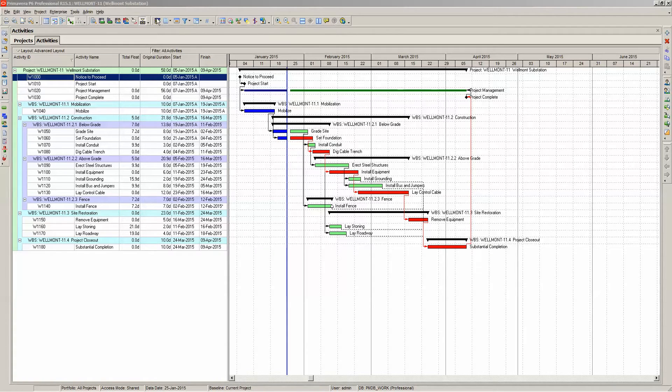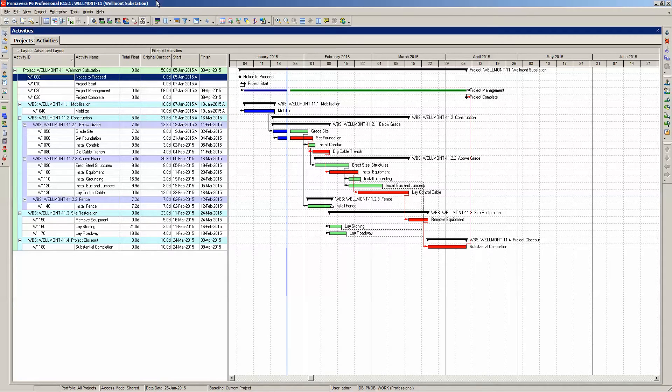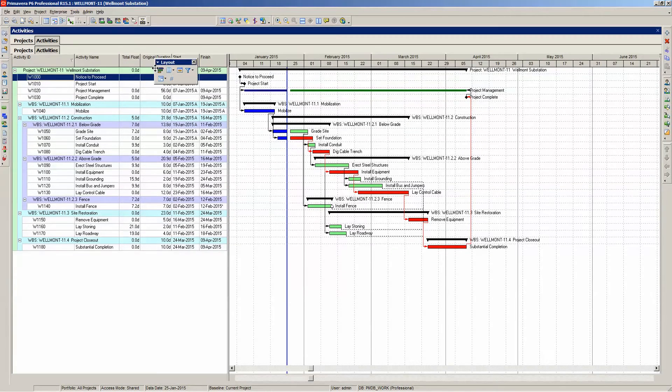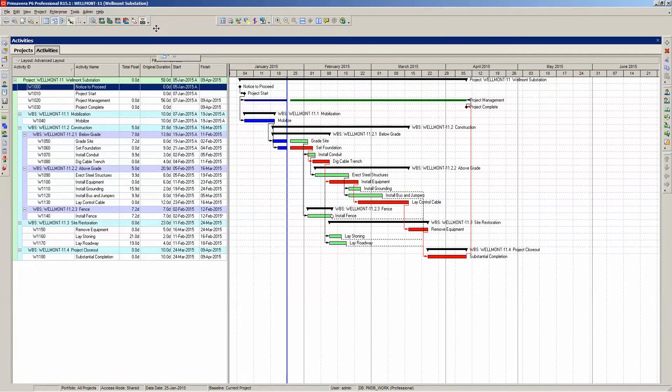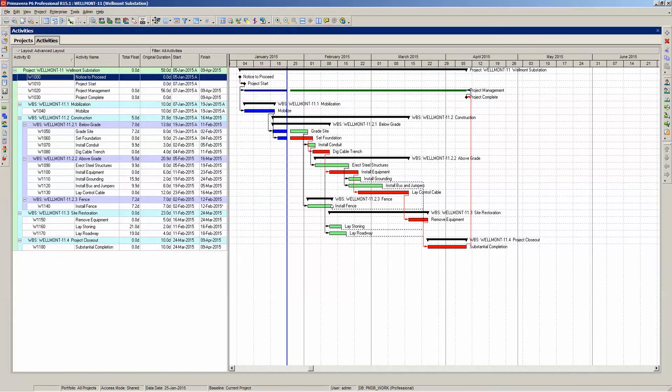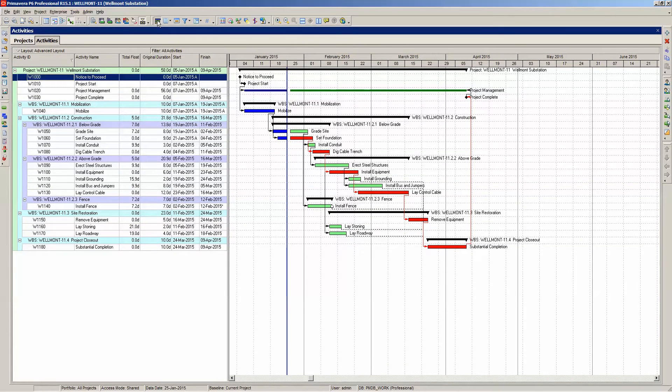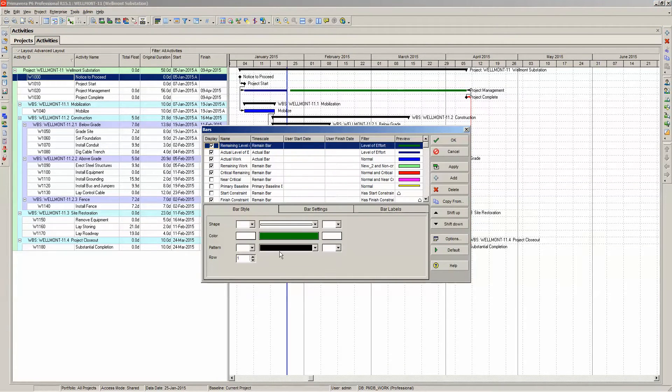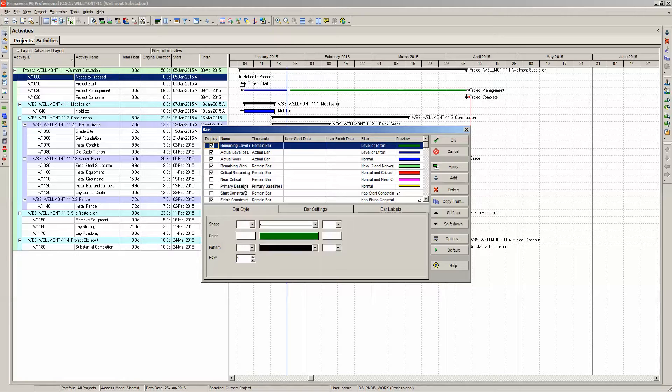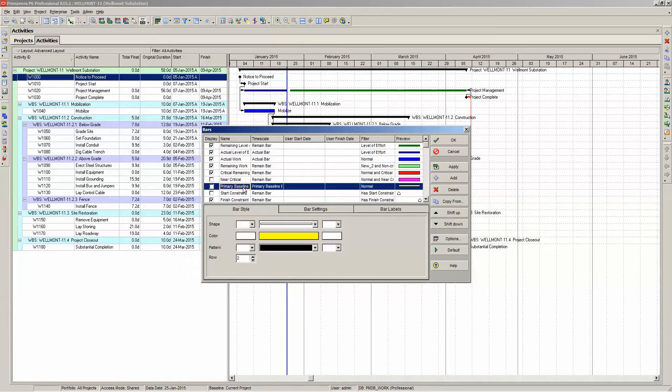So let's begin by entering the Bars dialog at the top. This is in the Layout tool group. So let's select Bars and then go down to where it says Primary Baseline. This is where I'm going to insert my float bar.